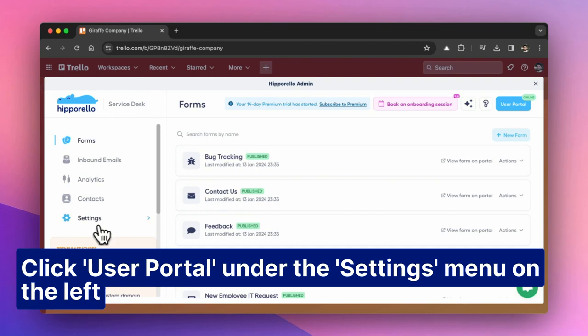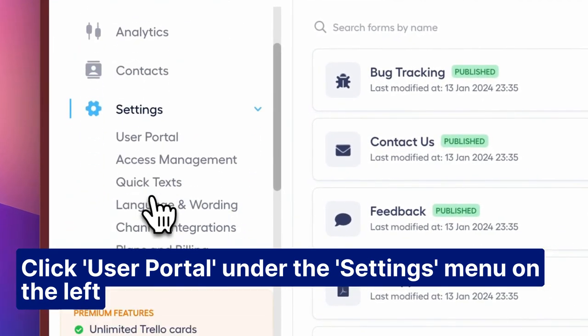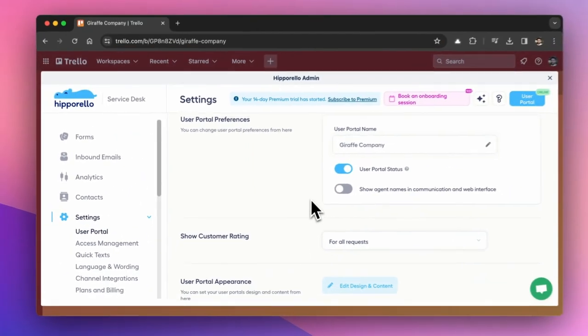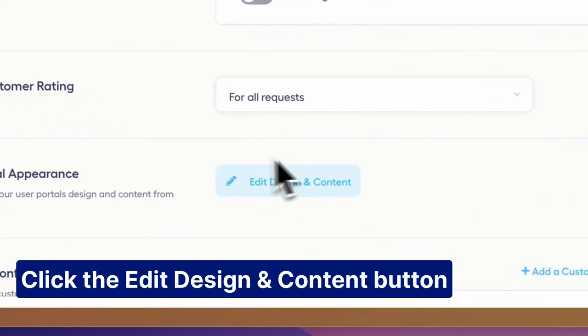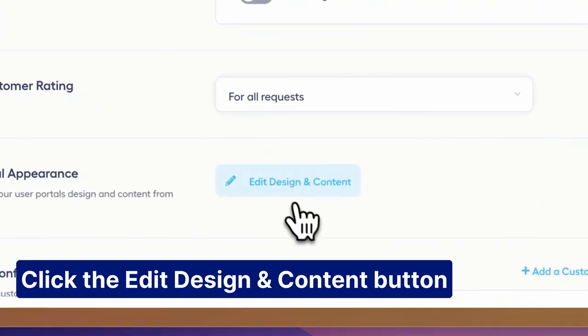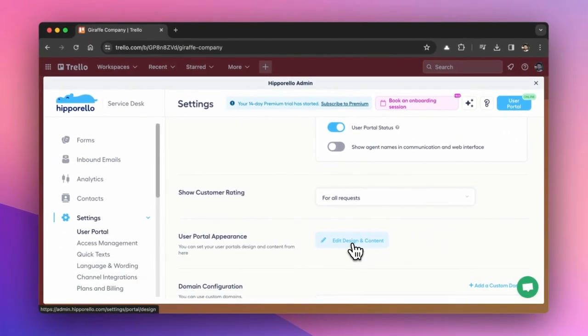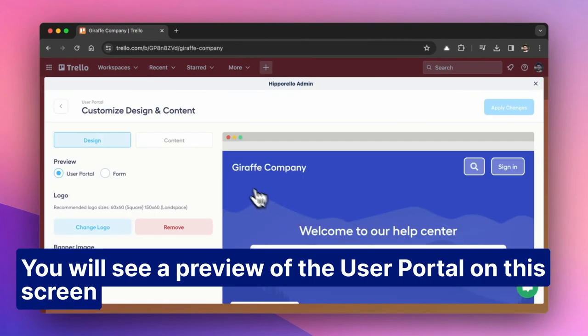Click User Portal under the Settings menu on the left. Click the Edit Design and Content button. You will see a preview of the user portal on this screen.